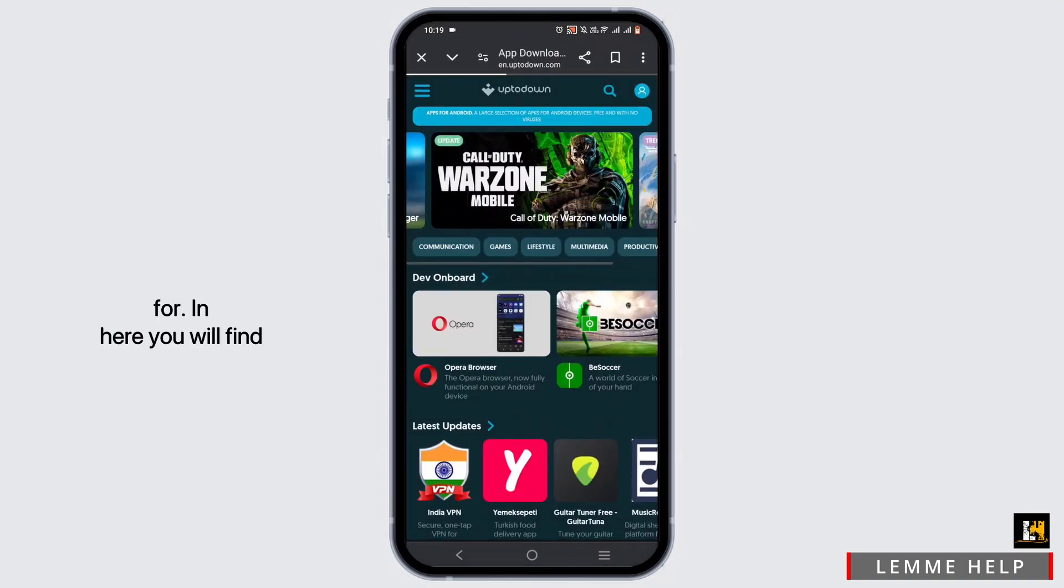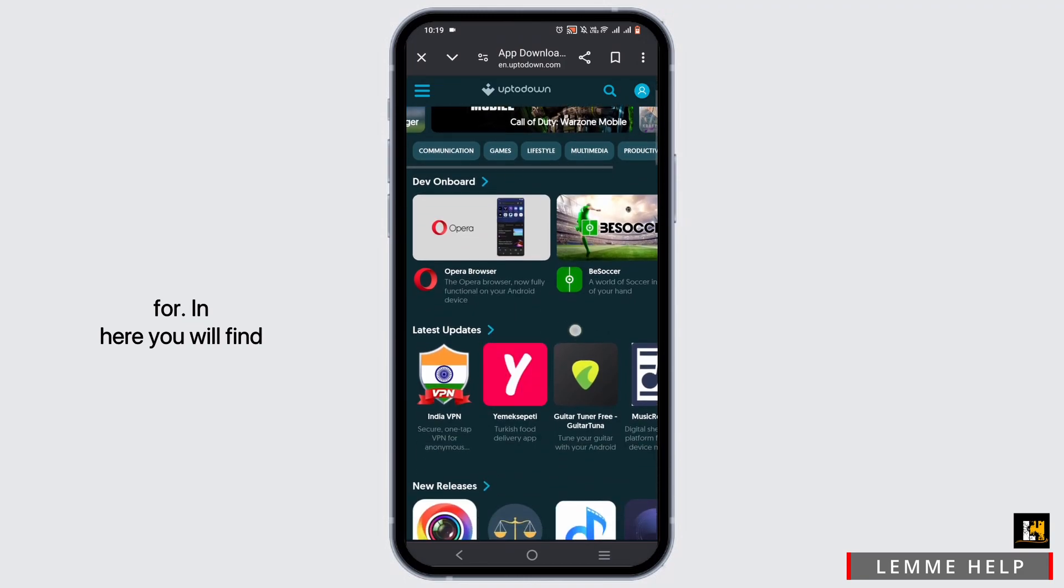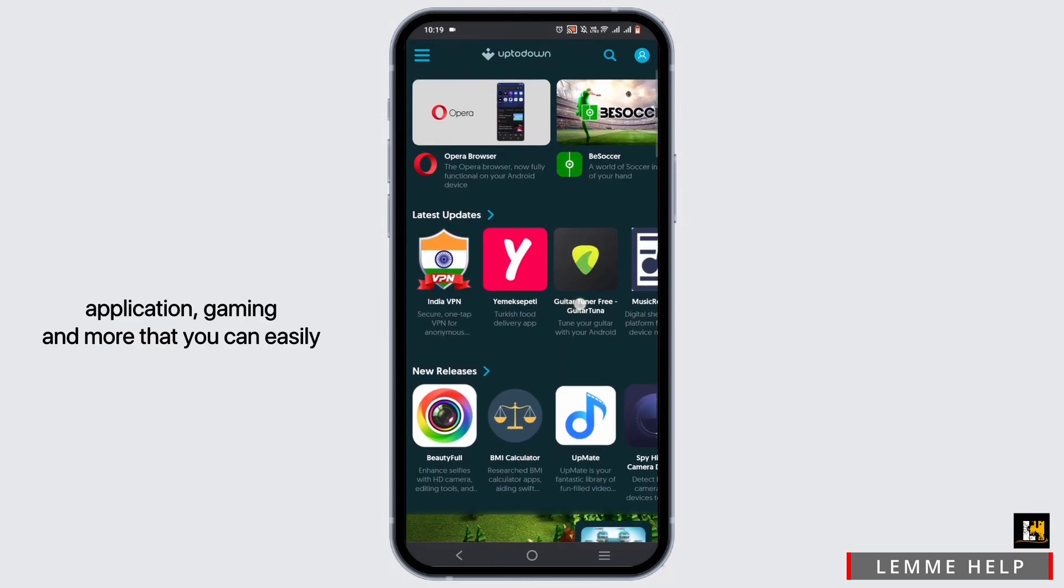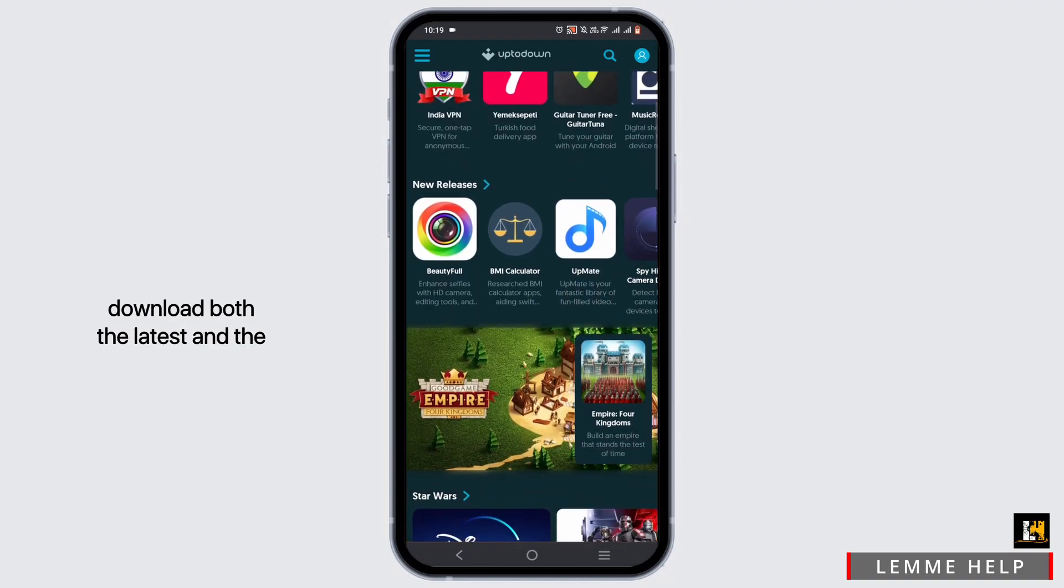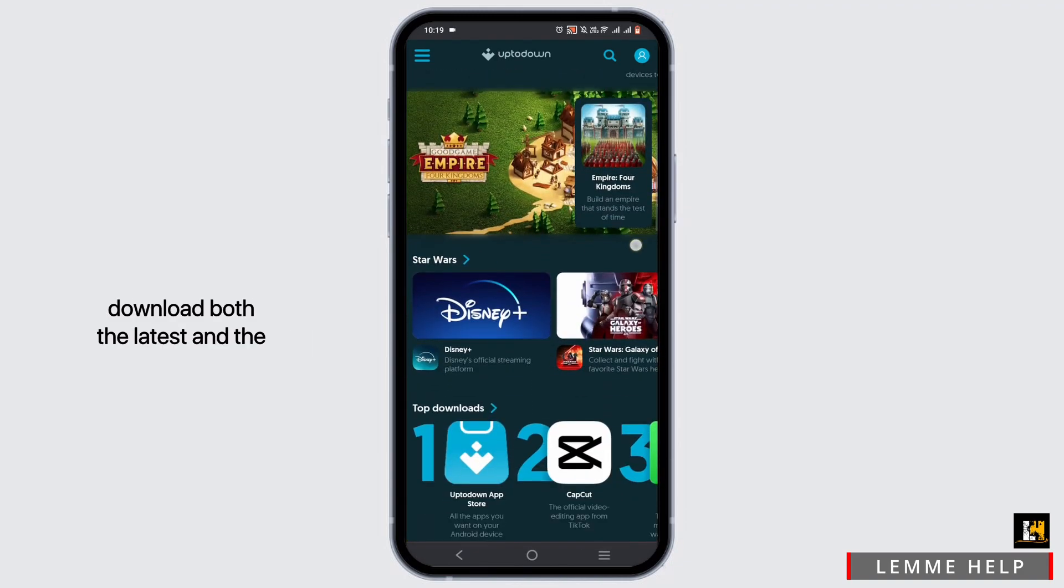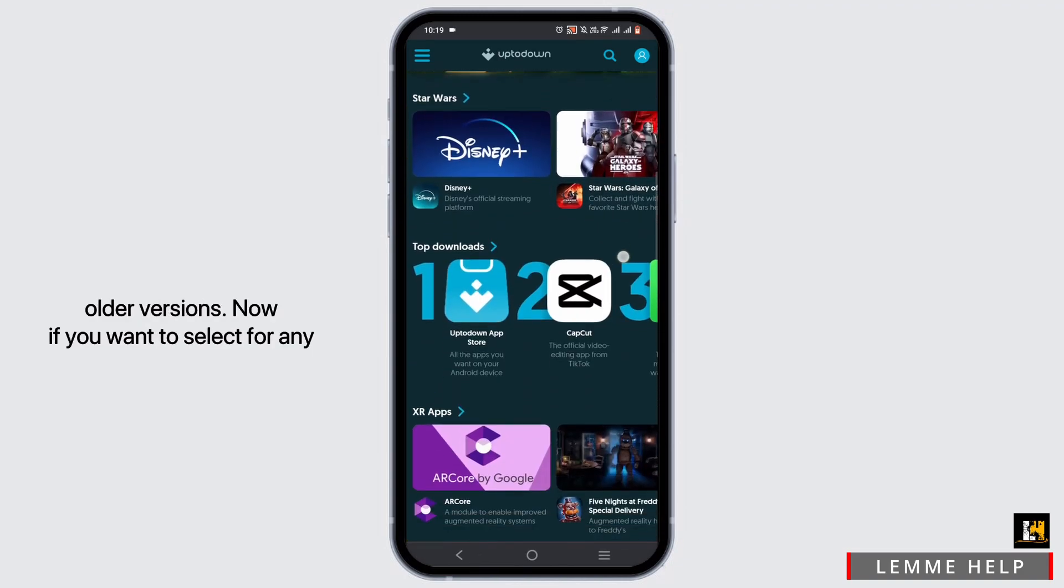that you are looking for. In here you will find applications, gaming, and more that you can easily download, both the latest and the older versions.